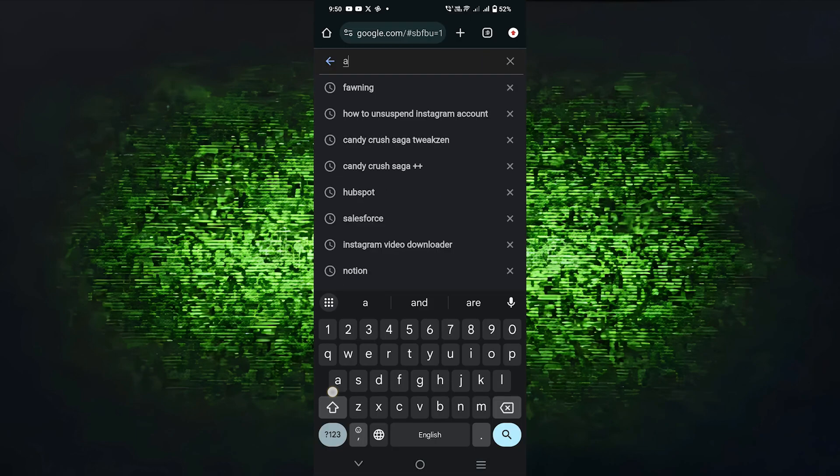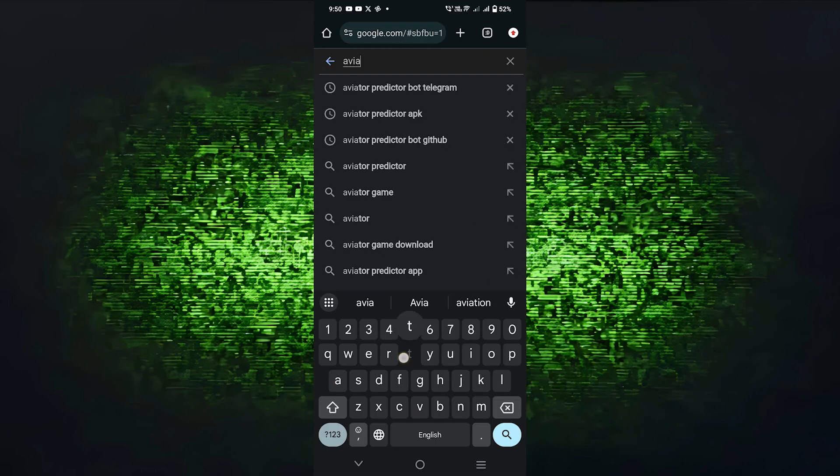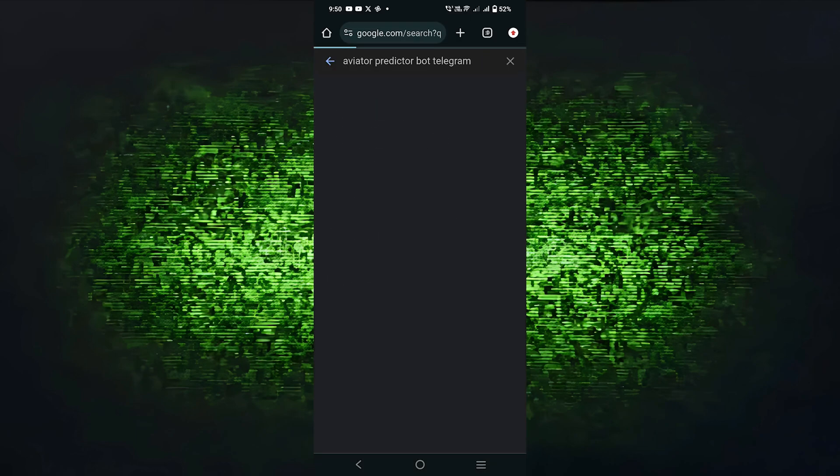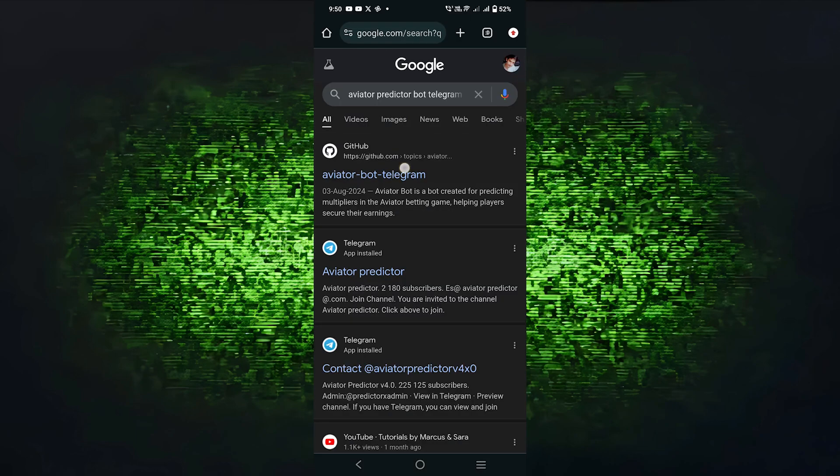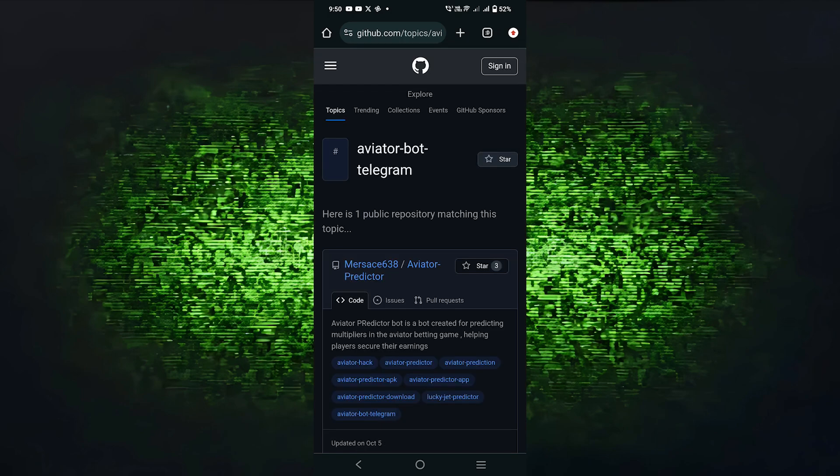First, reach the browser and search for Aviator Predictor Bot Telegram. Now, tap on the first link to open the official website.